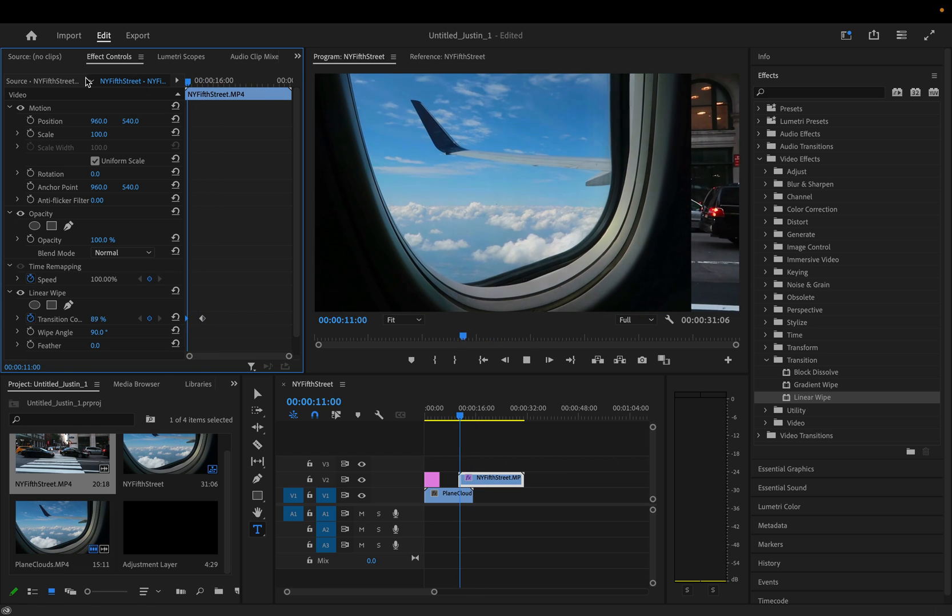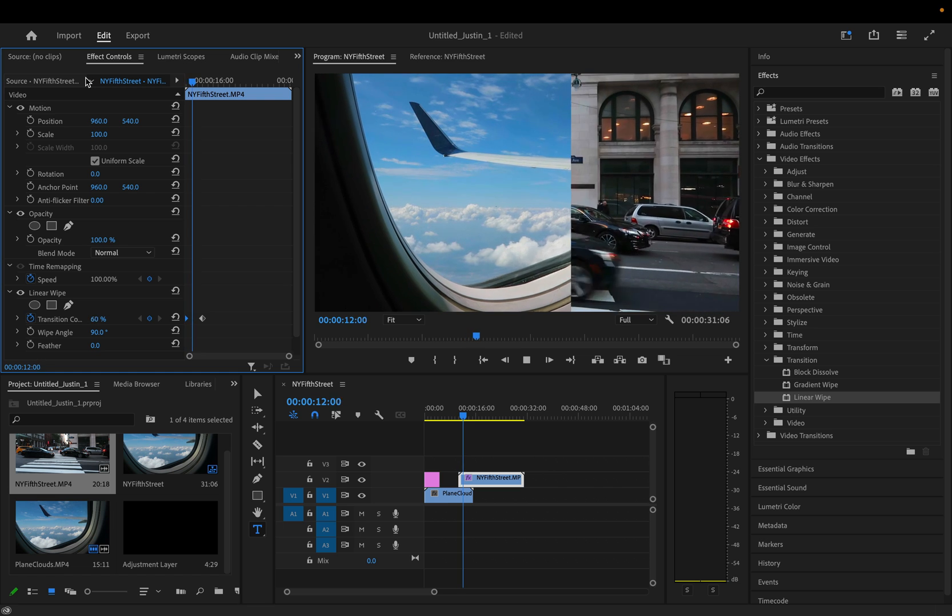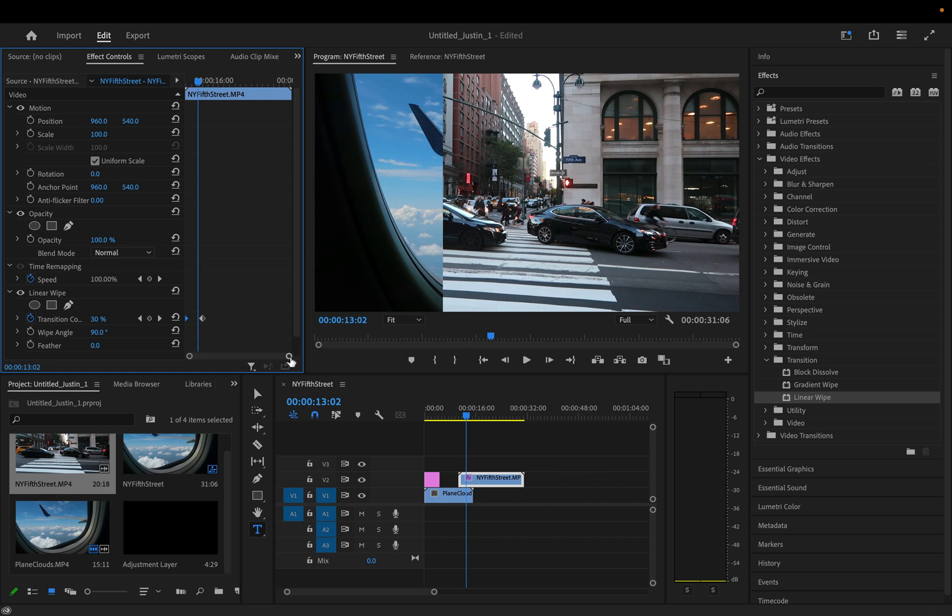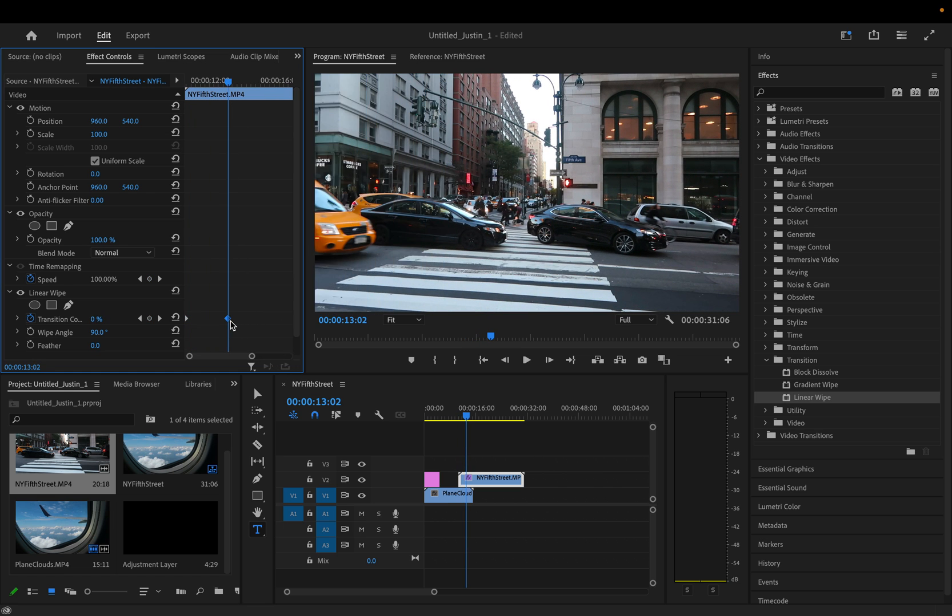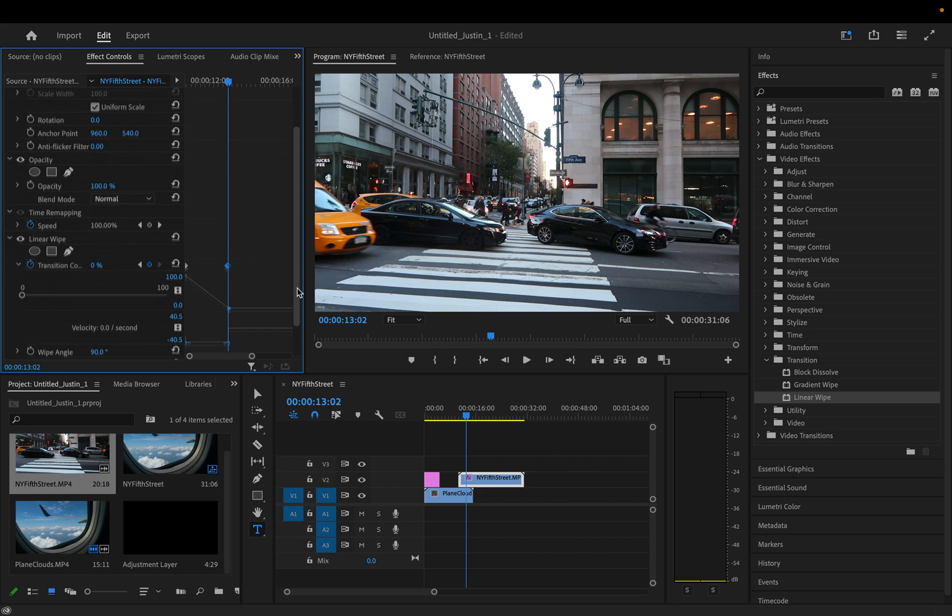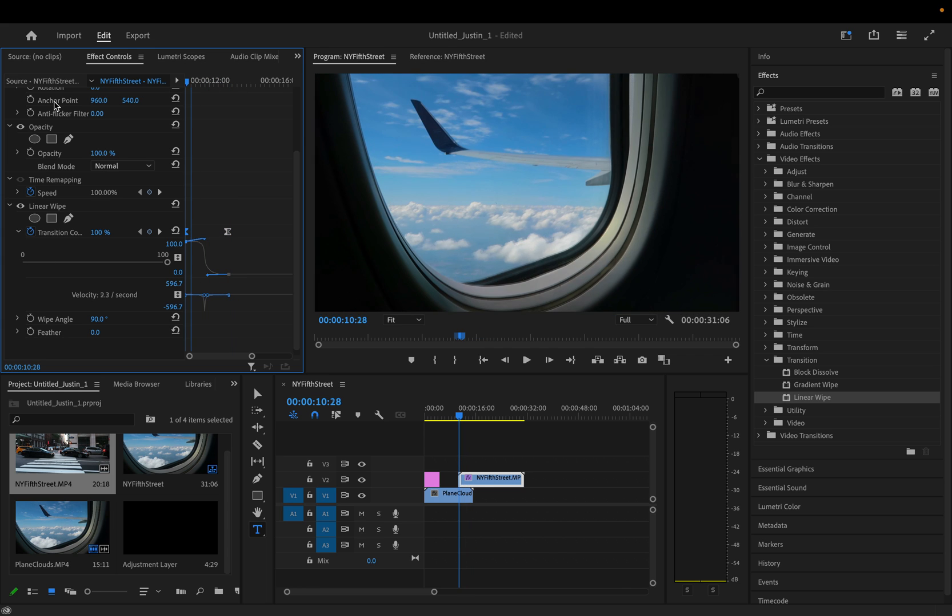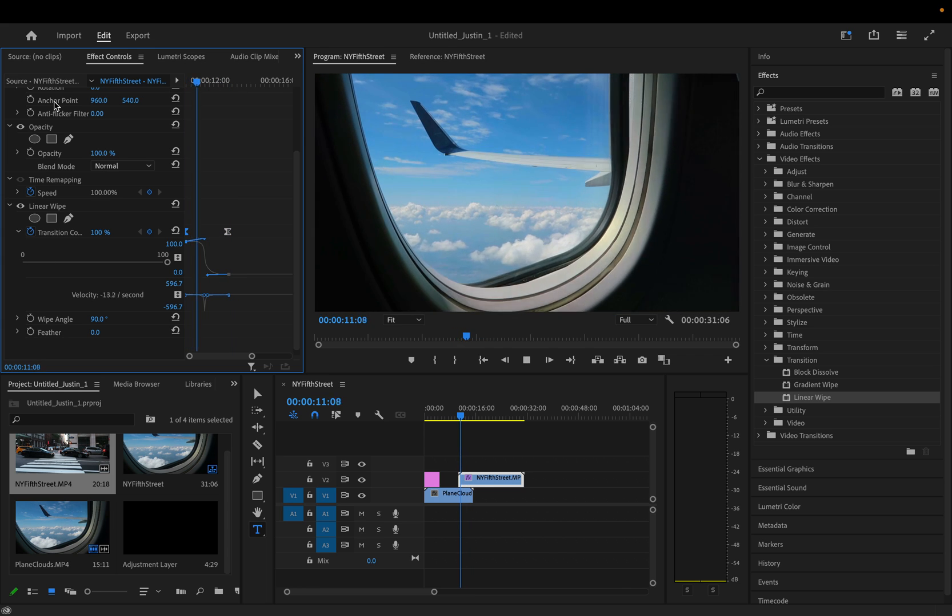This will reveal this clip underneath it. And rather than just a linear amount, I can drop down the velocity and I can try to make a more speed ramped version. So let's see what this looks like.